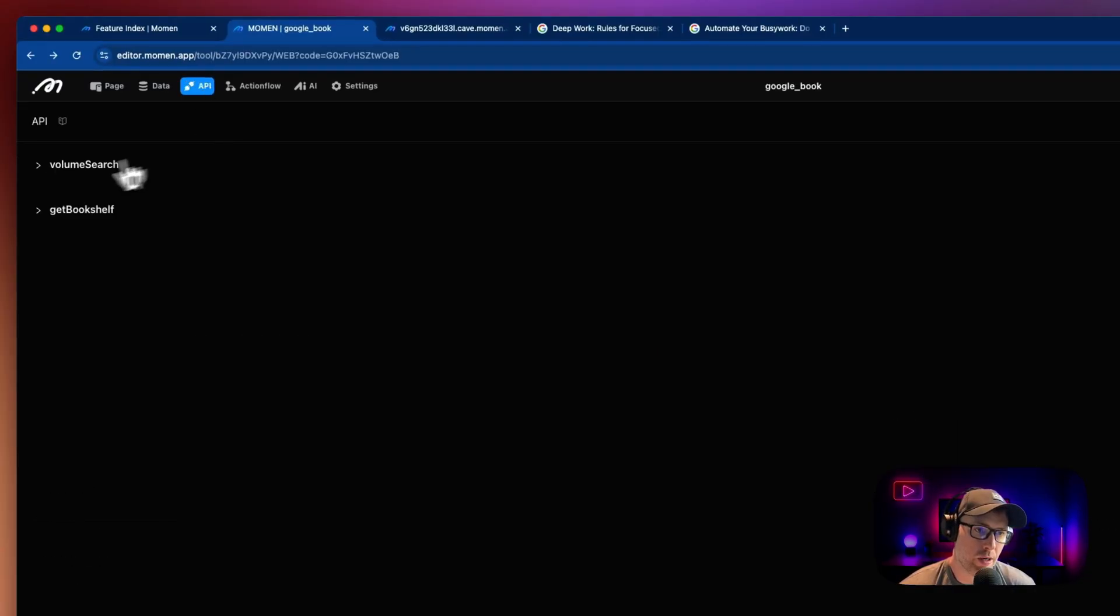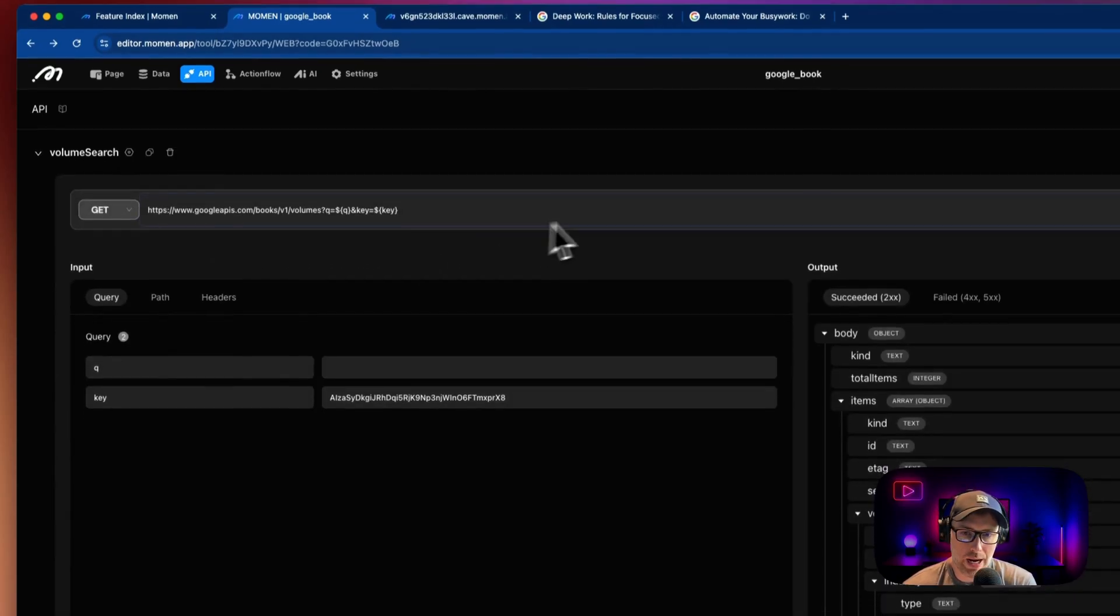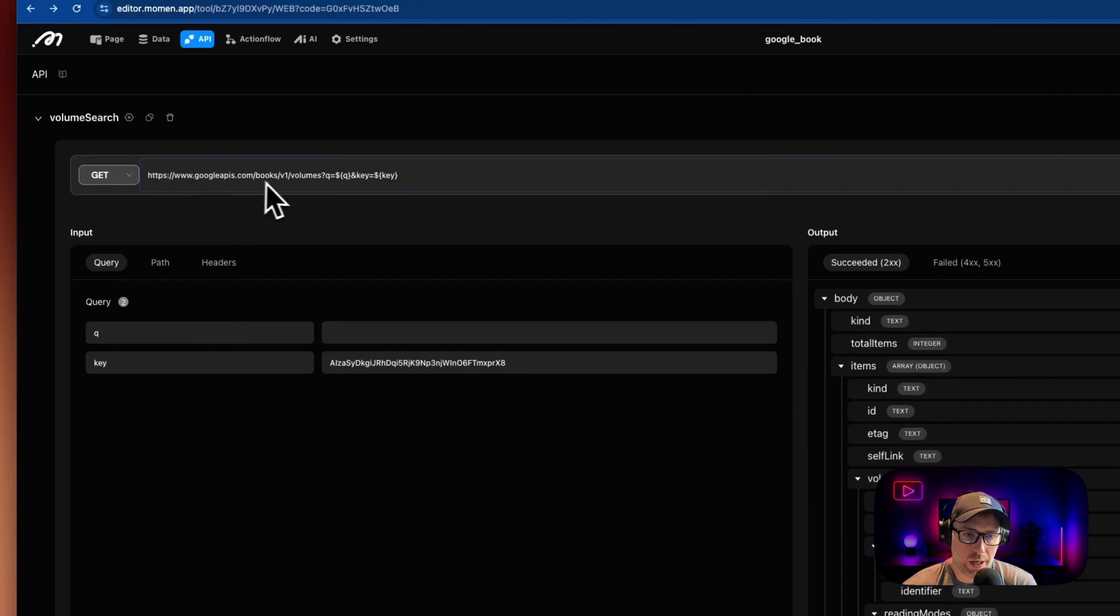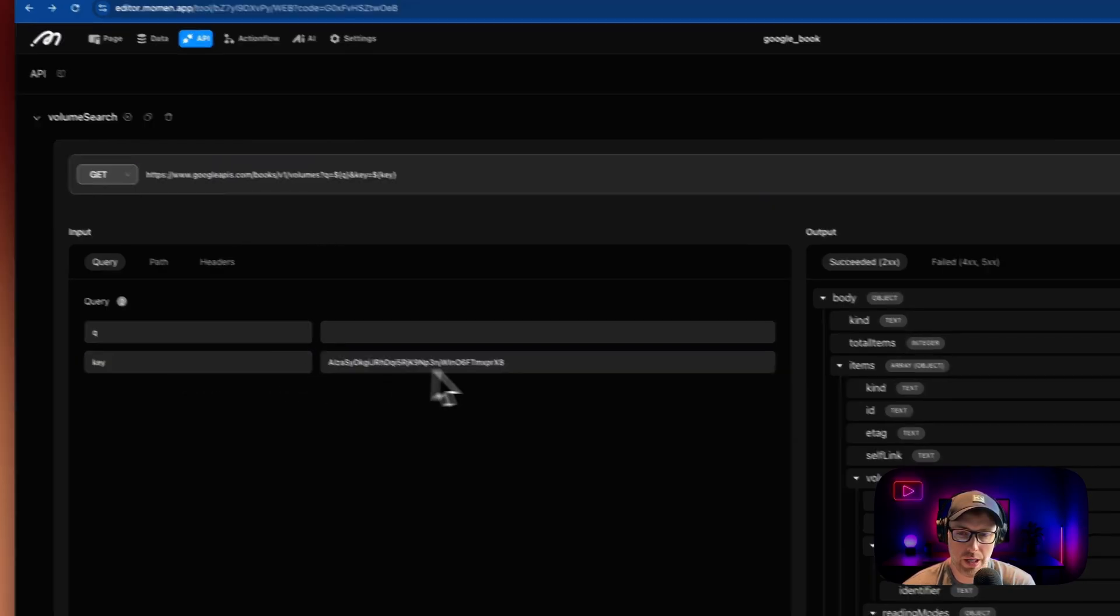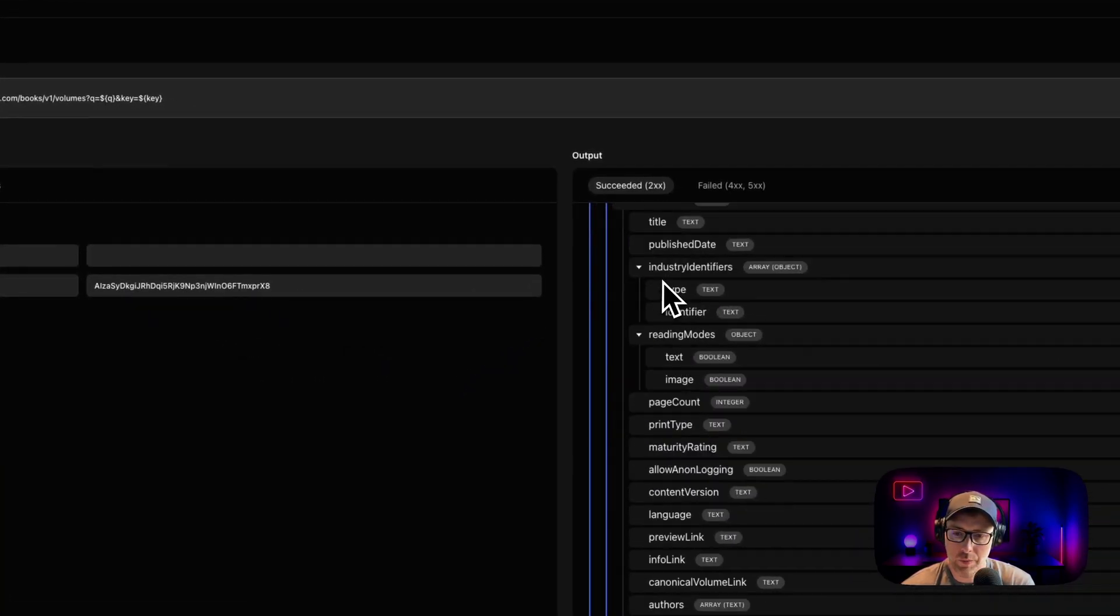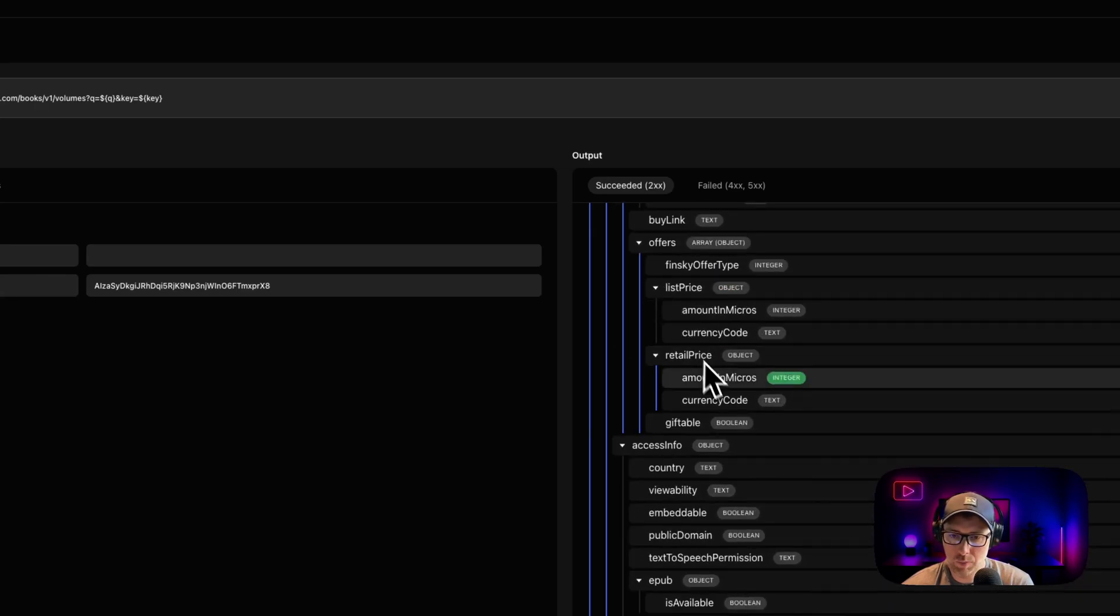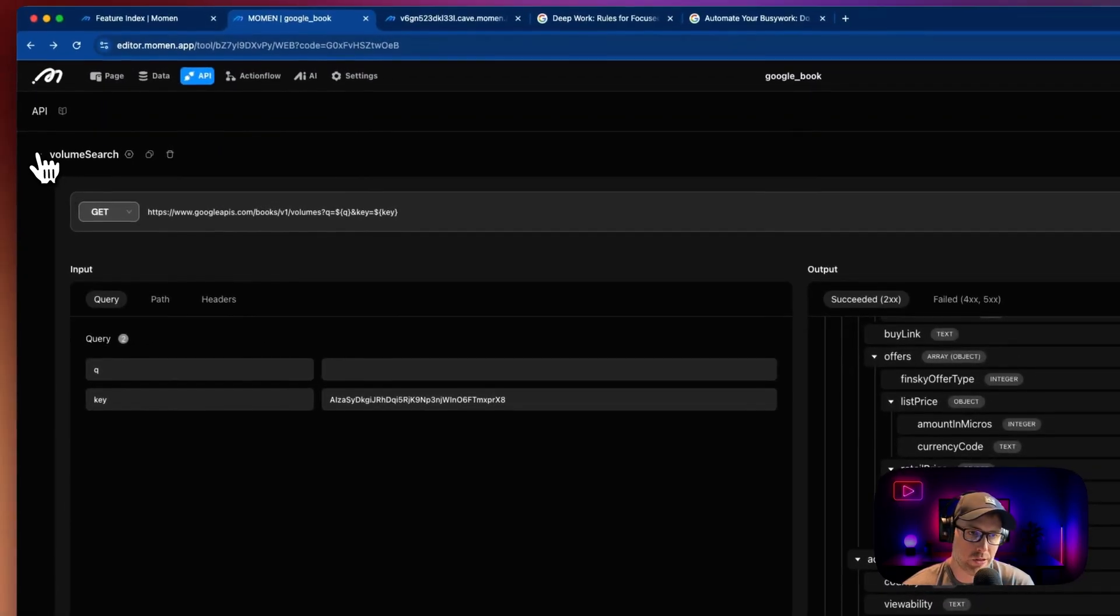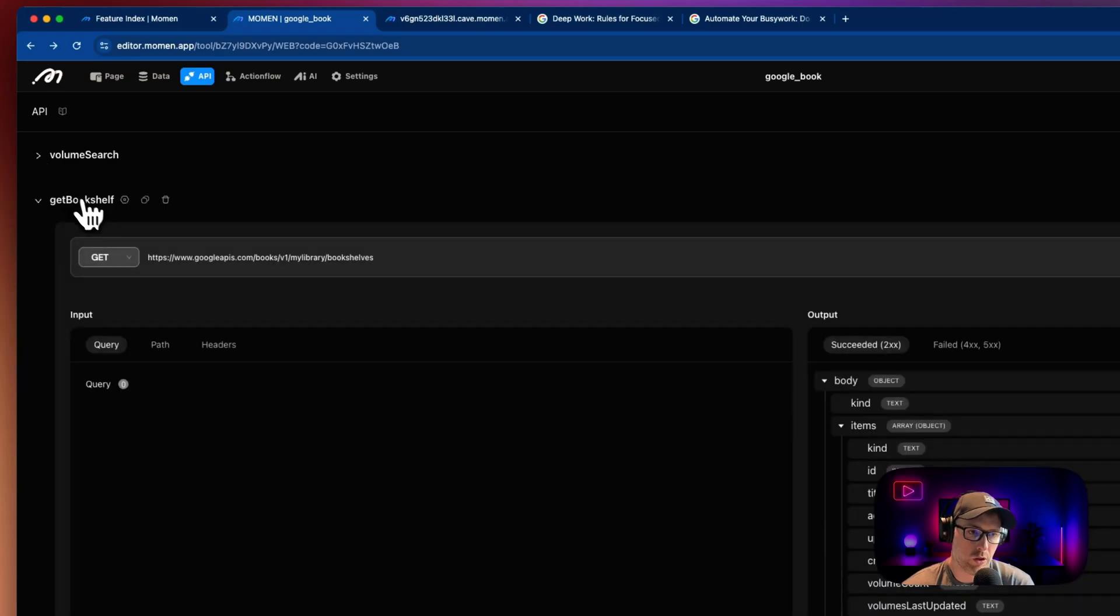Moving across the top here, we also have our API. So this is just using the Google Books API, we could see the endpoint here with our key, we have our key passed in here in the query in the input. And we can see all of the output that is available to us through the API. So that's for the volume search.